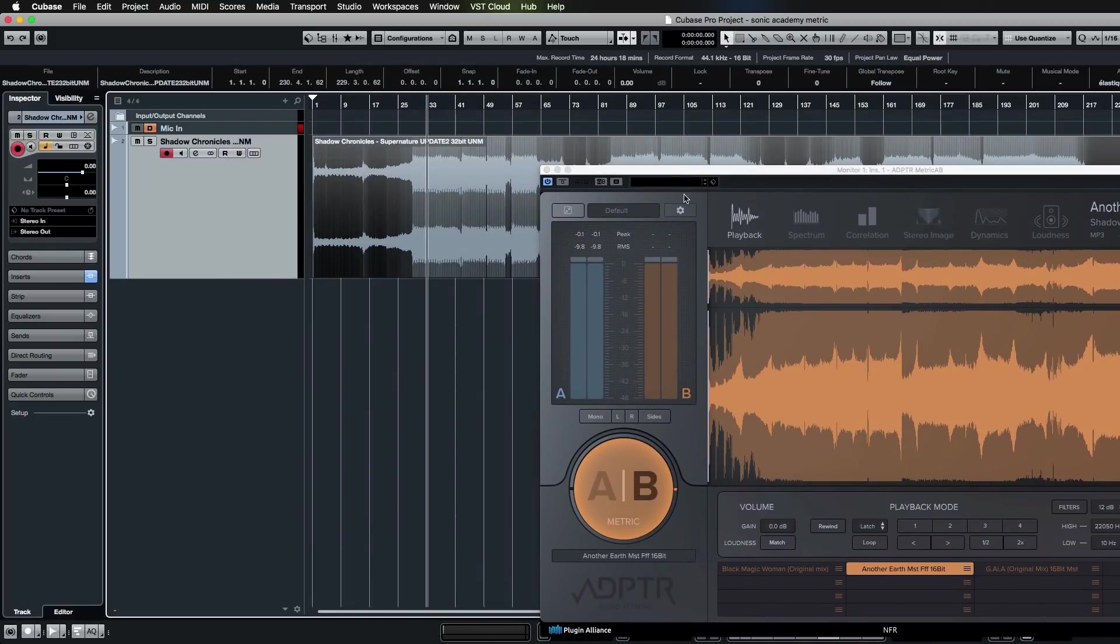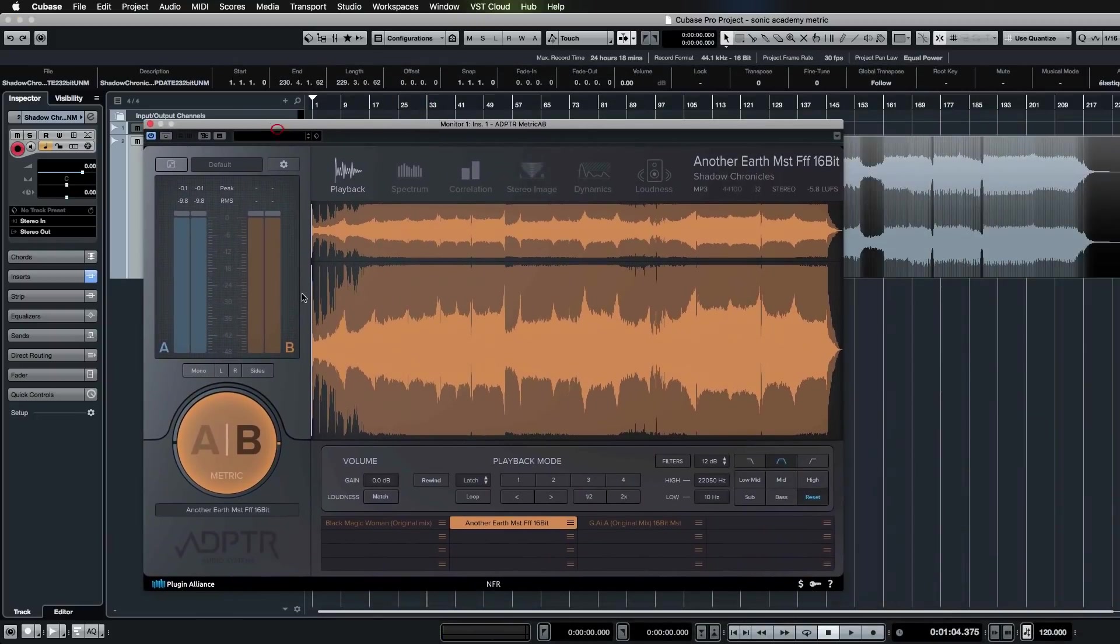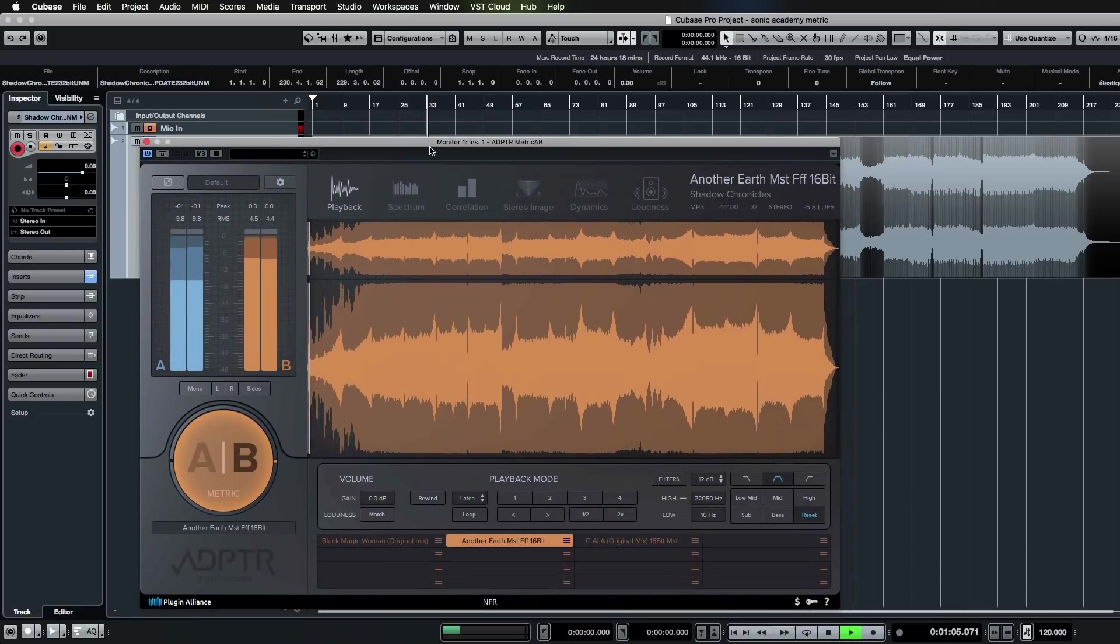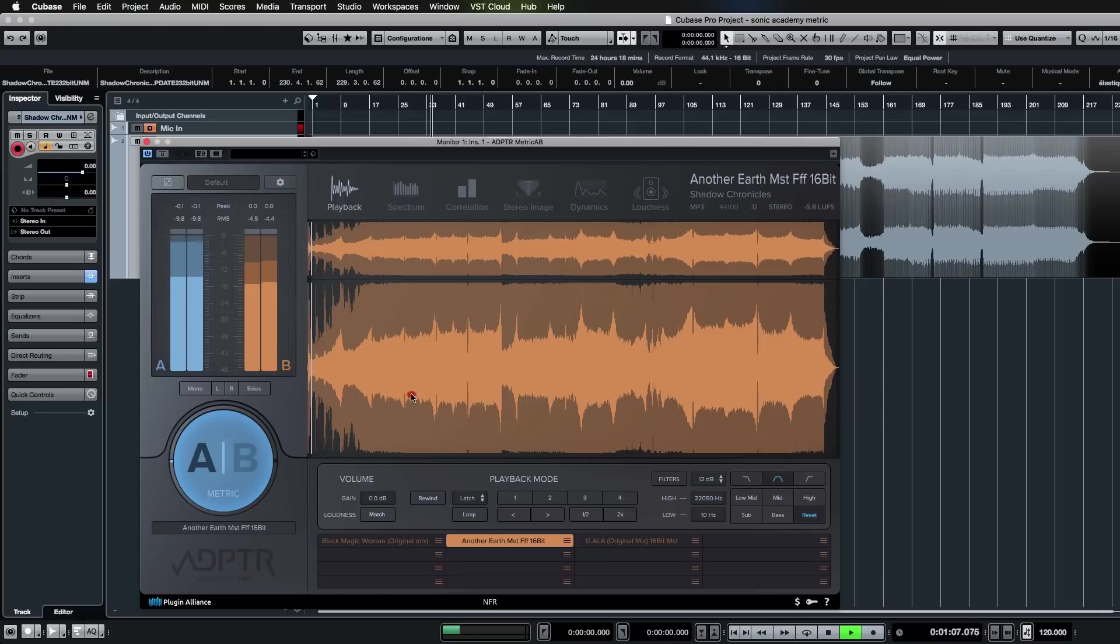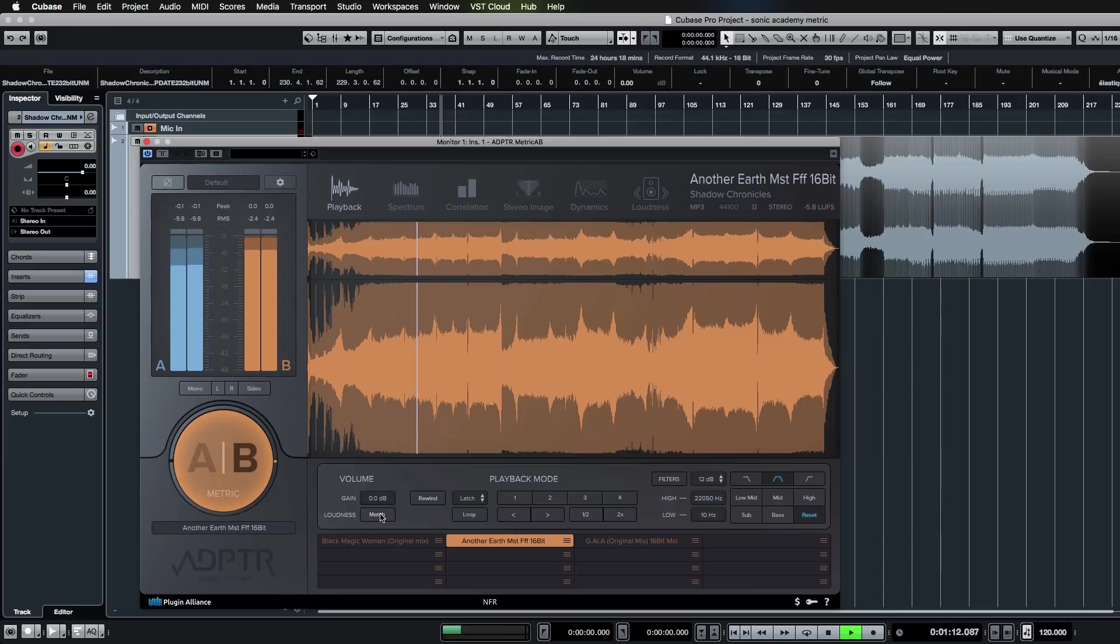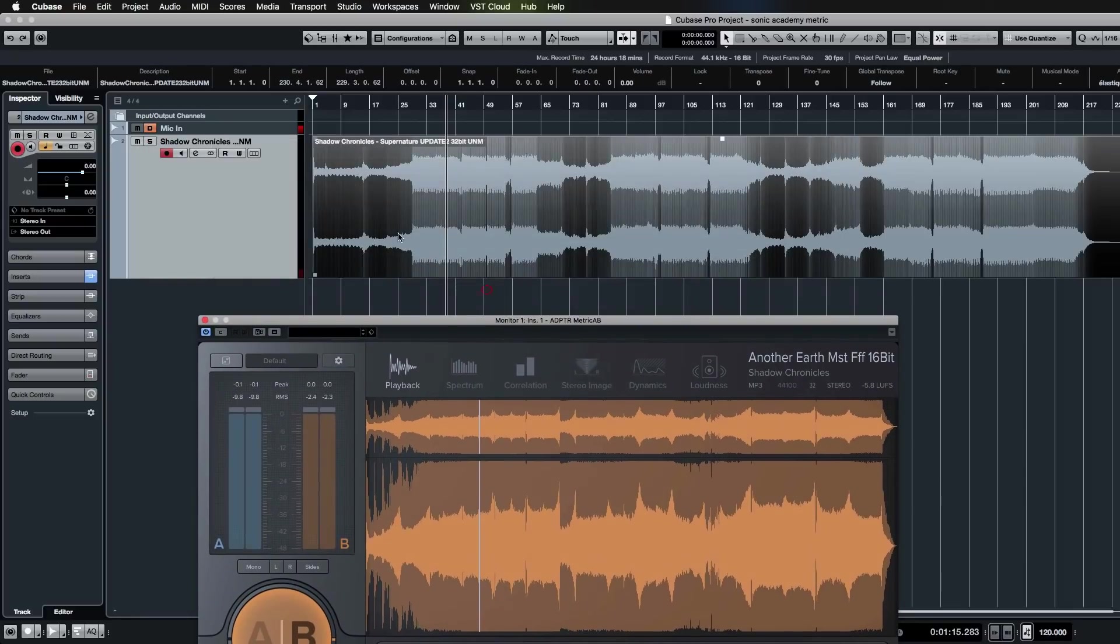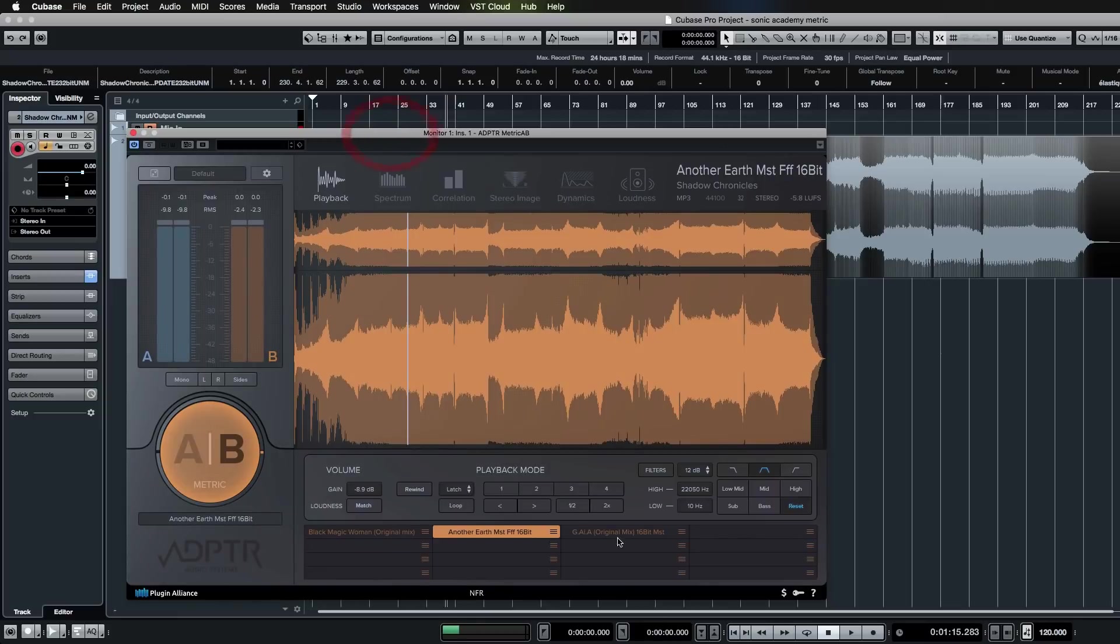You will need to do the same for other reference files that you have because the settings are independent from one another. So here you have the gain—one that's much louder, and there you go. You can see it's actually—this is quite good—it's found a very similar setting to what it did with the last one, which just goes to show that these mastered files are all pretty much the same levels.